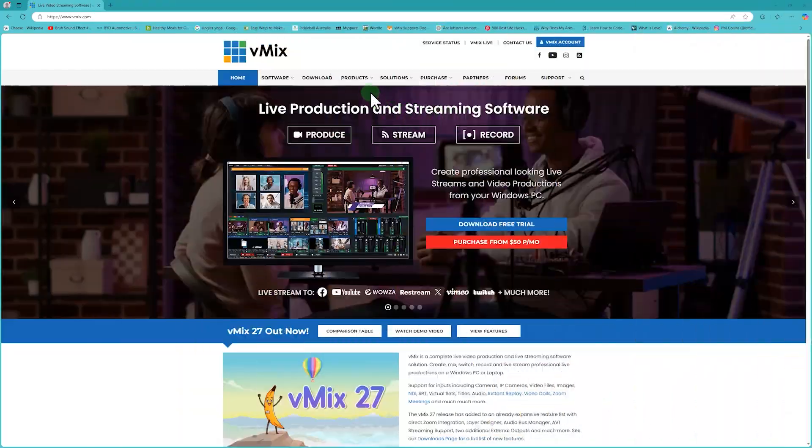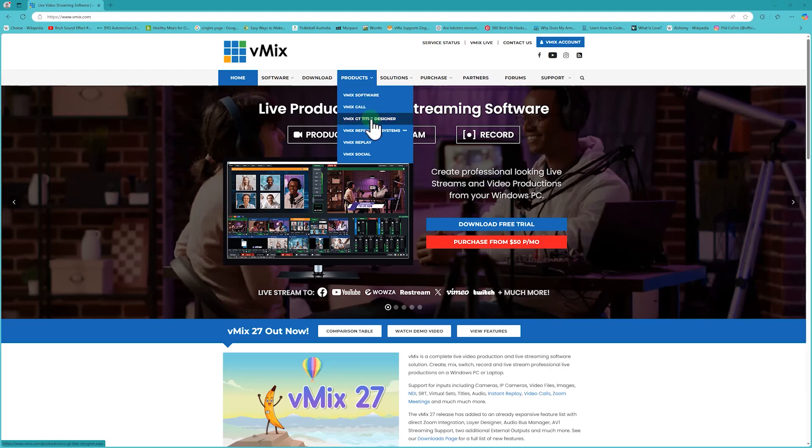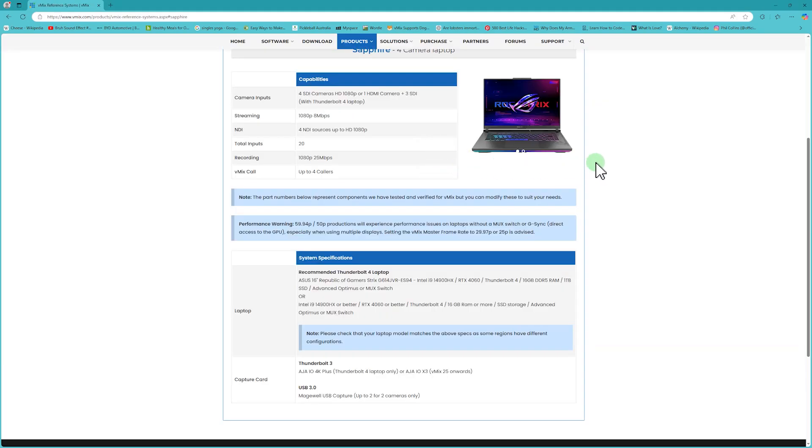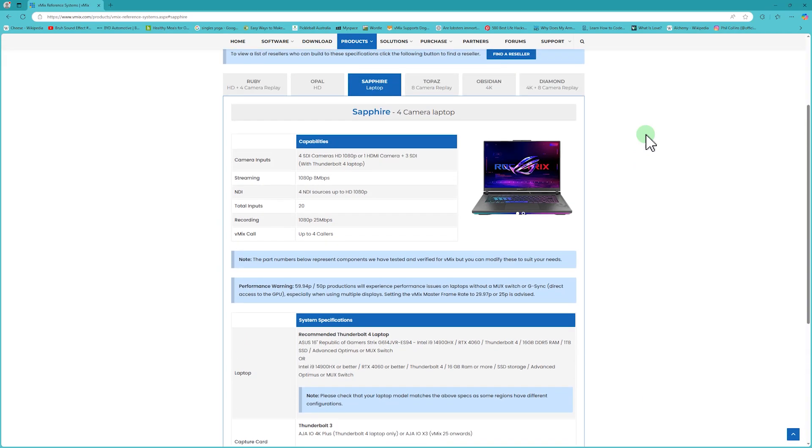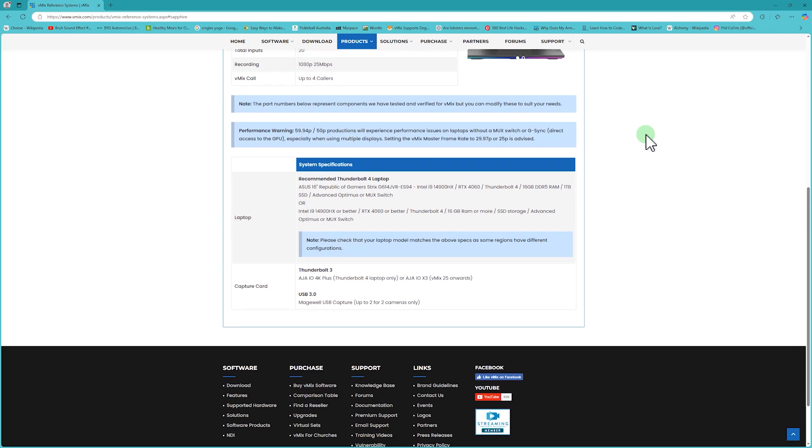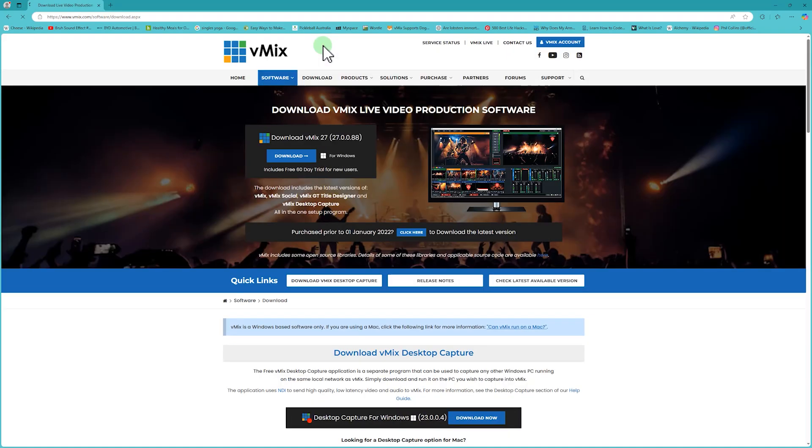To stay up to date with all of the latest systems that we recommend you can go to the reference systems page at vmix.com. On the reference page you will see the laptops but you can also see other builds that we recommend as well. Don't forget we have a free 60-day trial at vmix.com if you ever want to try it out. Thanks for watching and we'll stream you later.